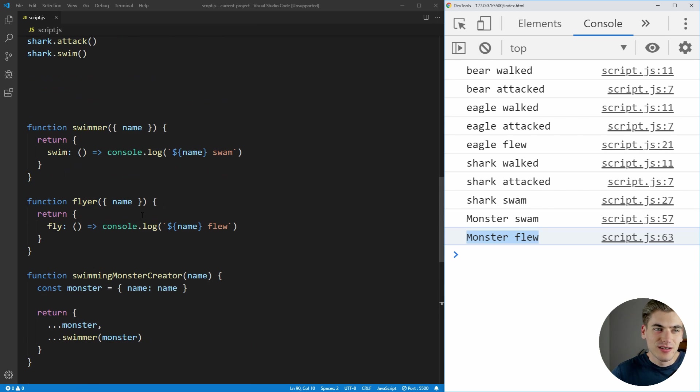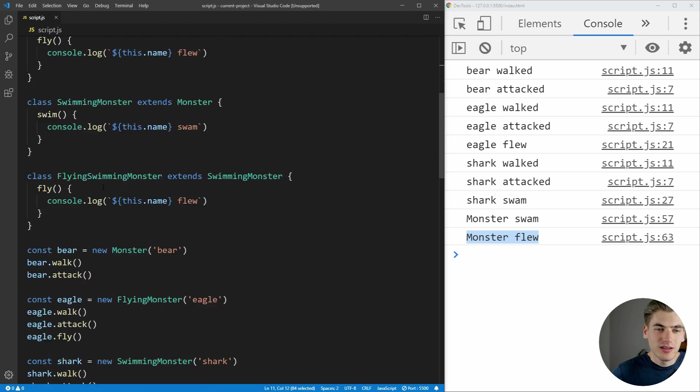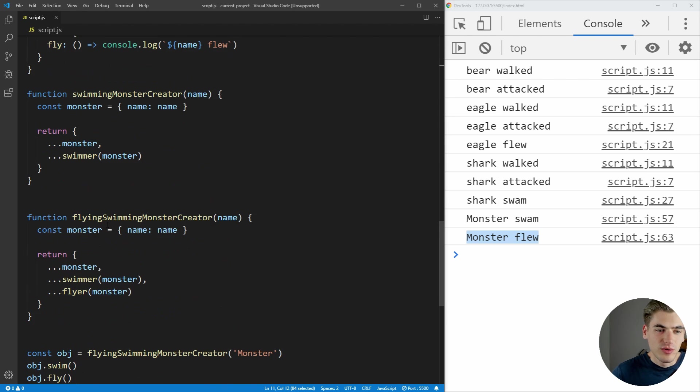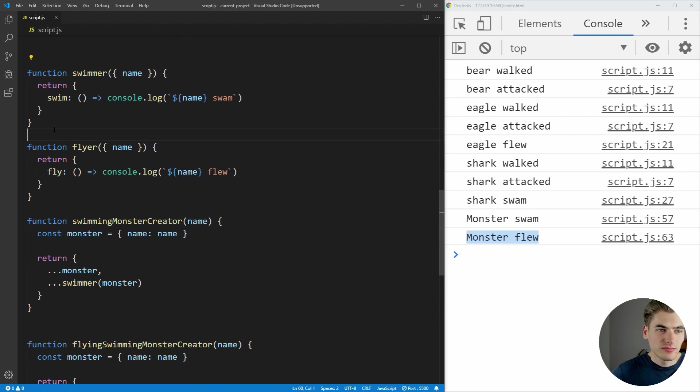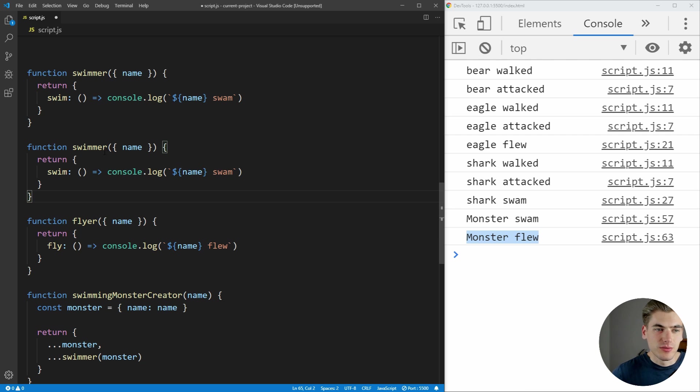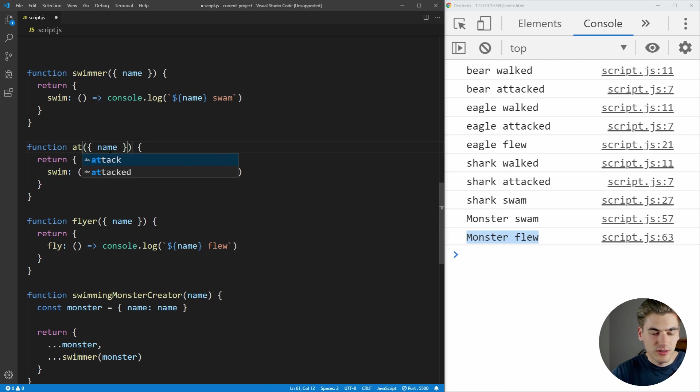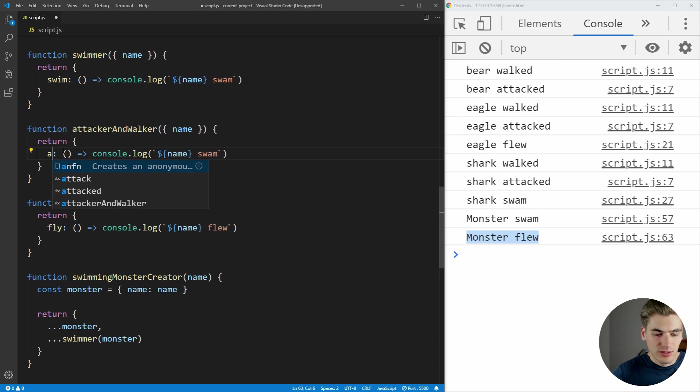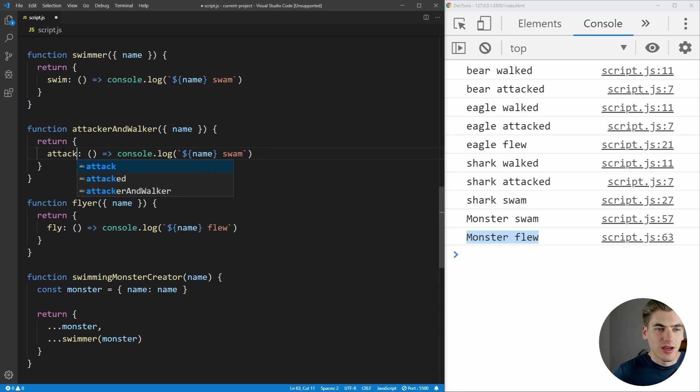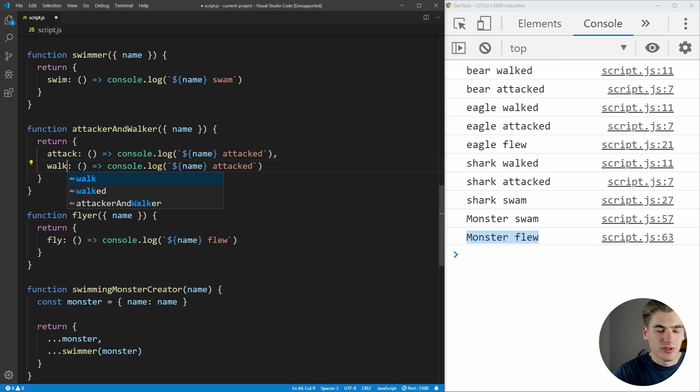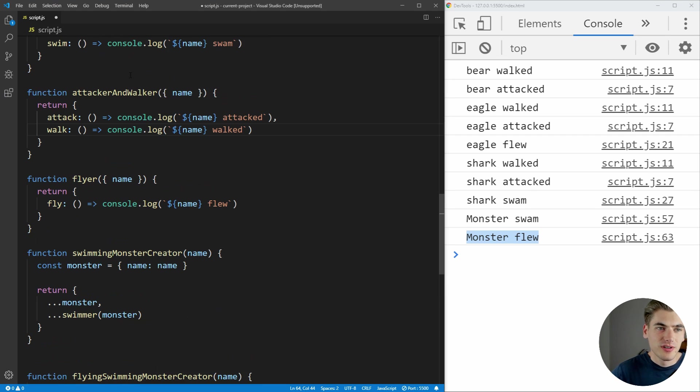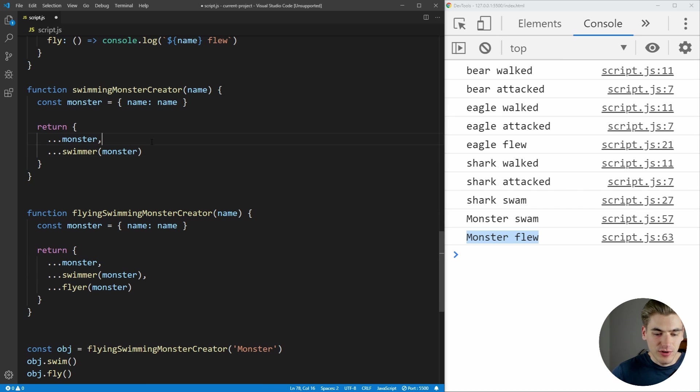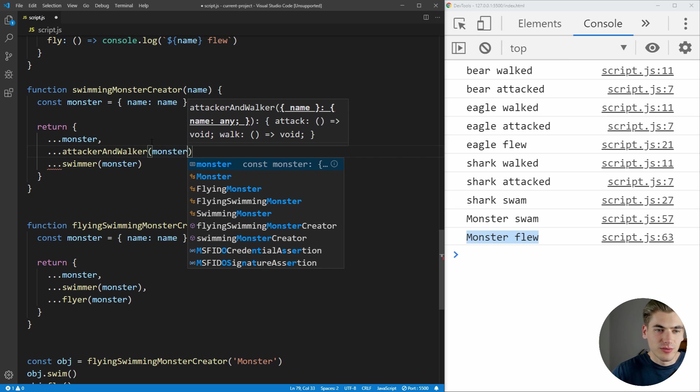Lastly, since we want to make sure we take into account our functionality for attacking and walking, we can just come all the way back down, create a new function. And we're just going to make this one attacker and walker. And what this is going to do is it's going to have an attack function, which is going to say it attacked. And it's also going to return an object that has a walk function, which is just going to say walked inside of it. And now we can use this attacker and walker inside of our other monster classes, so the functionality is exactly the same as it was before.